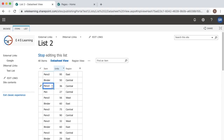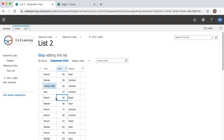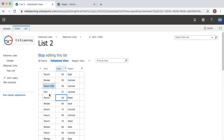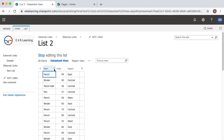Whenever a user double clicks on a cell, he can edit and add content. And if the user clicks on any other cell, the data will be saved. If you refresh the page you can see that as the user comes to this page, it is in editable mode by default. So that's the simple step of how you can create a datasheet view.